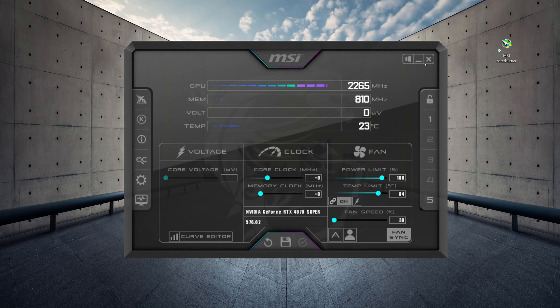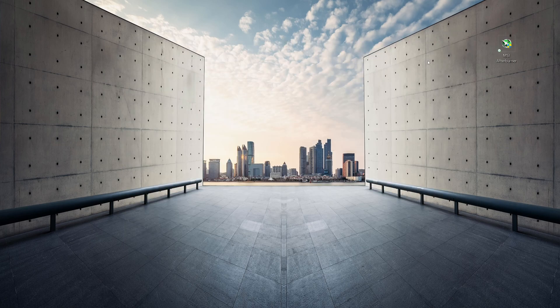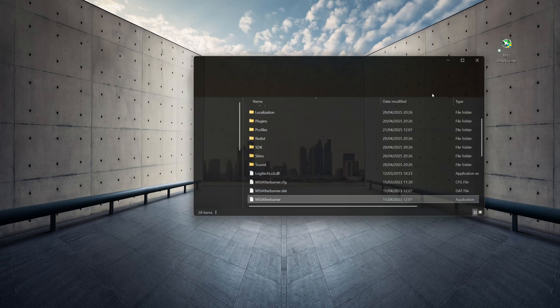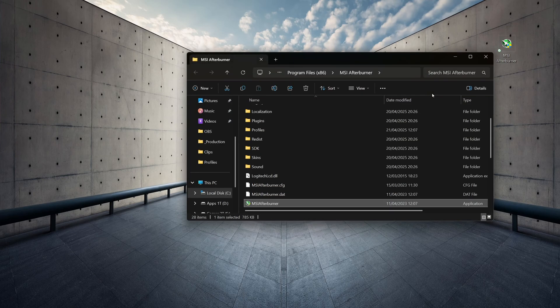Well, I'm going to close MSI Afterburner. I'm going to go to the folder where MSI Afterburner is installed, and to do that you need to right-click on the icon and go to Open File Location.